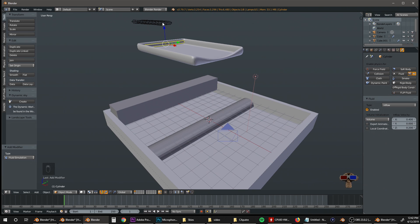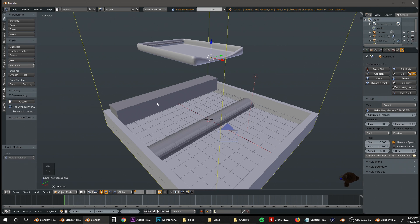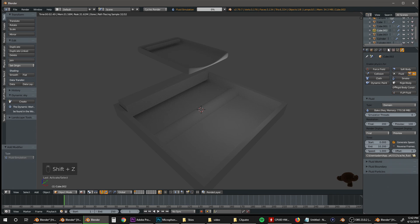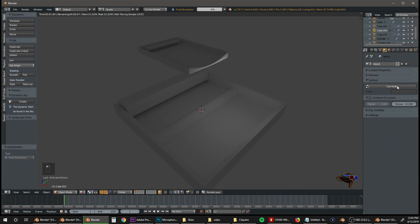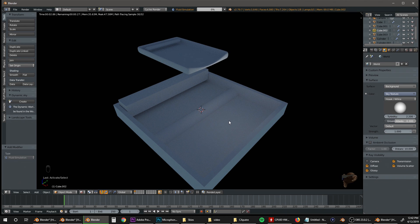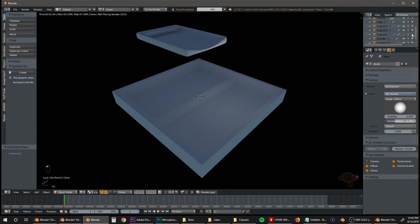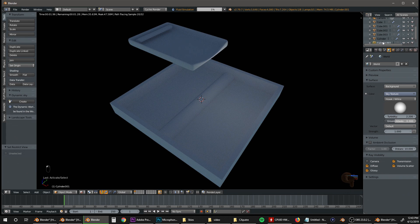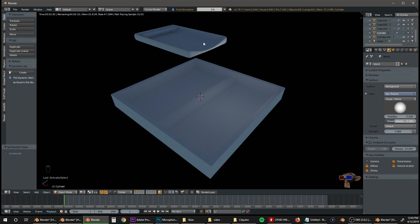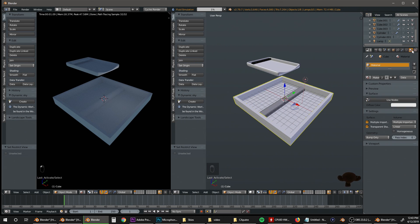Let's go ahead and bake this. Click on the domain and start baking. While we wait, let's set up our scene. Change the render engine to Cycles and hit Shift+Z to go into rendered view. Go into World settings, click Use Nodes, and add a Sky Texture. Turn off camera visibility by going down to Ray Visibility and unchecking Camera. Hide the domain cube by pressing H and also hide it from the render. Do the same with the cylinder — hide it from the viewport and from the render so only the fluid is showing.